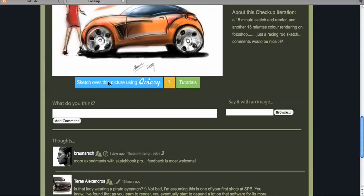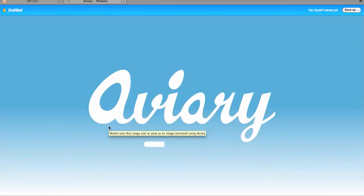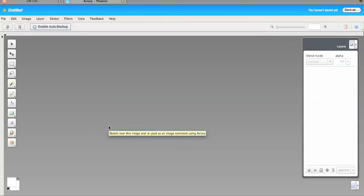I just want to do a quick sketch over, so I'm clicking "Sketch over this picture." It takes just a moment to load — well worth the collaboration.